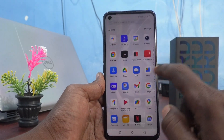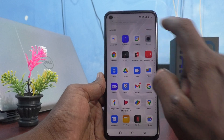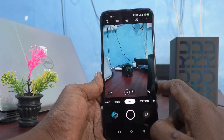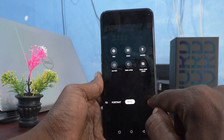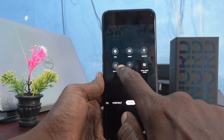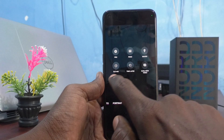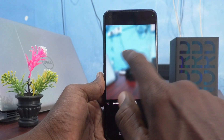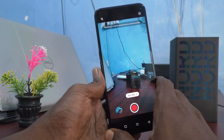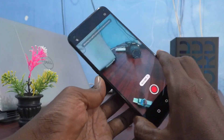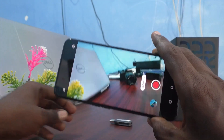First, go to Camera and go to the More button here and select the SLO MO option. This is the slow motion option — start recording your video.